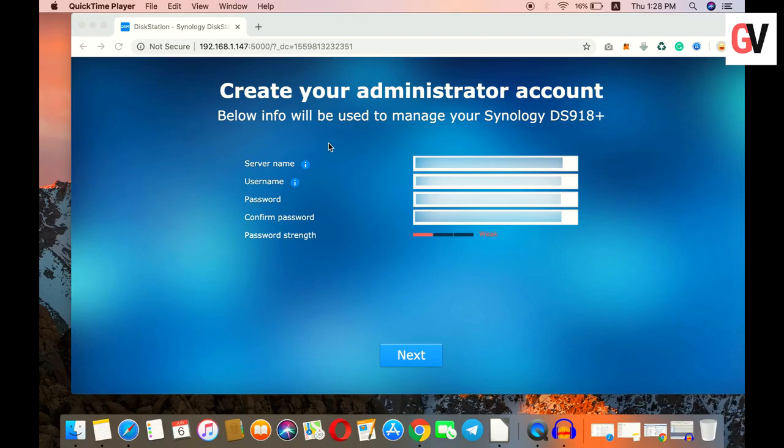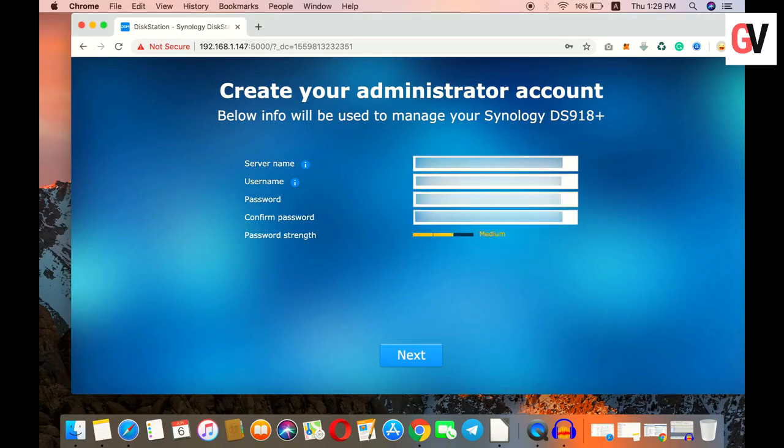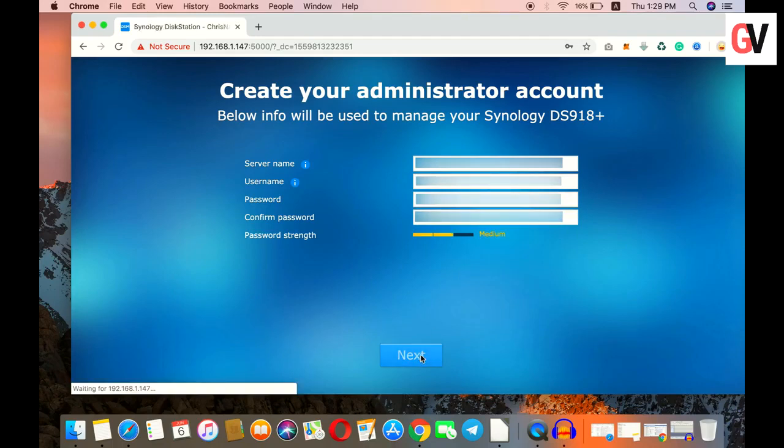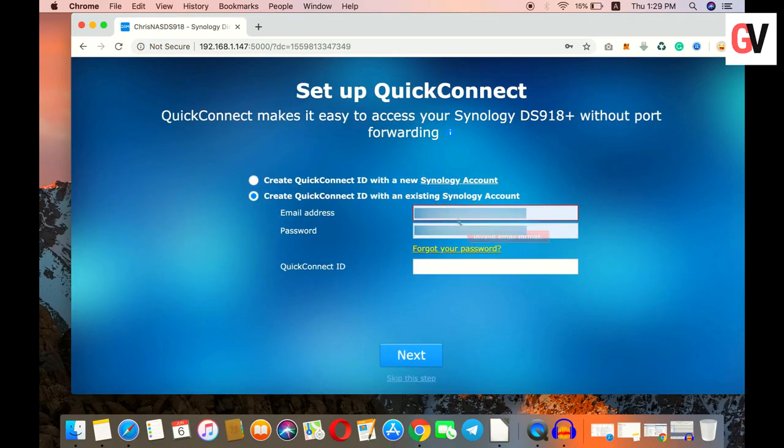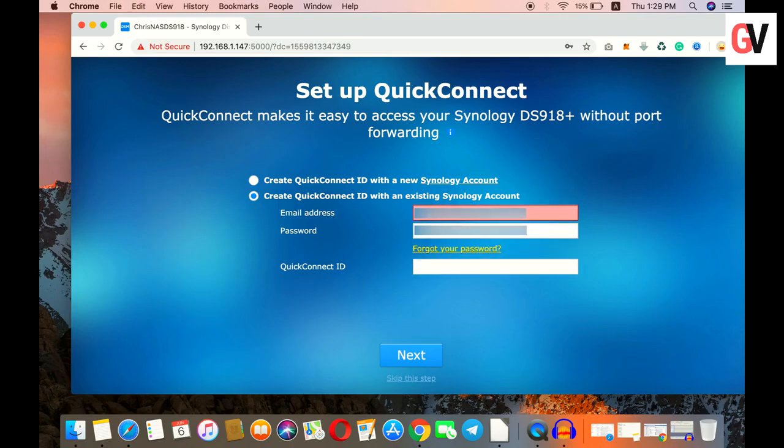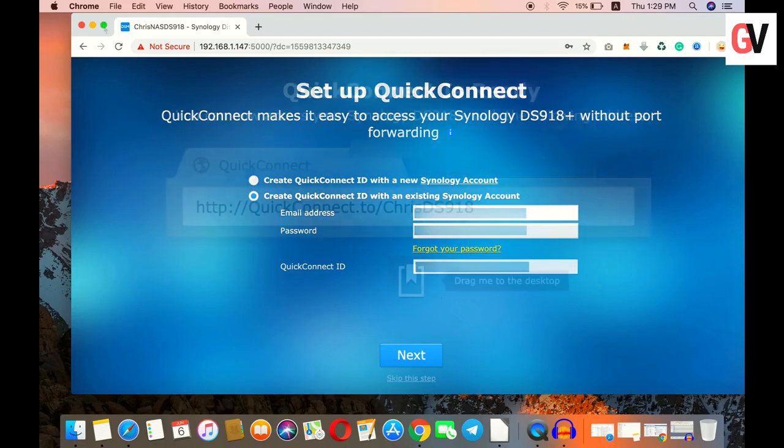Now create your administrator account by filling up the required details. You can also create a QuickConnect ID that lets you connect to the NAS drive using any internet browser from anywhere in the world.